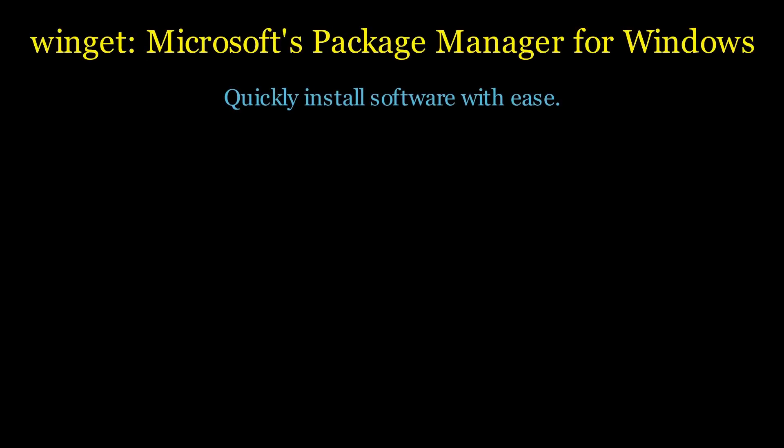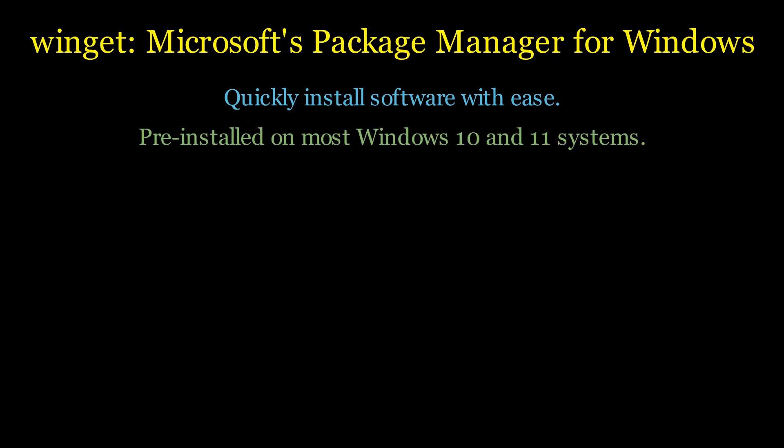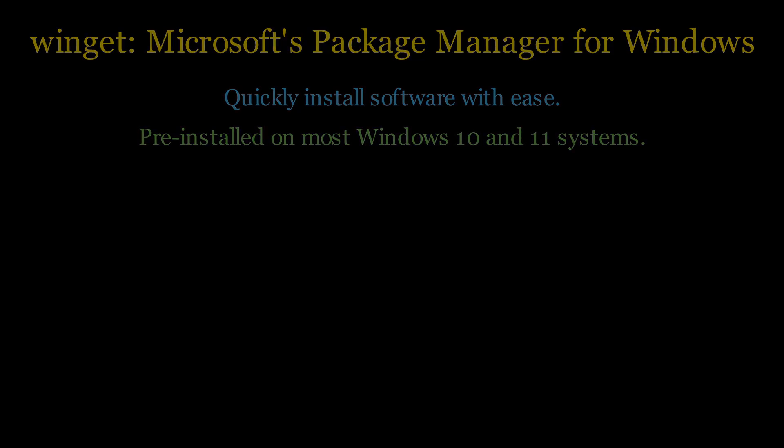First things first, Winget is Microsoft's Package Manager for Windows, and it's a great tool for quickly installing software. It comes pre-installed on most Windows 10 and 11 systems.